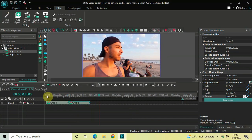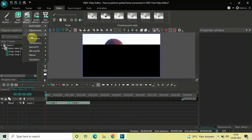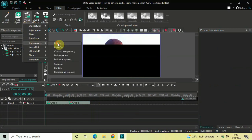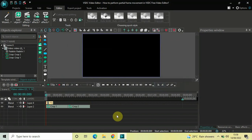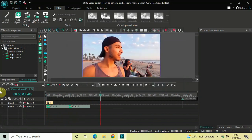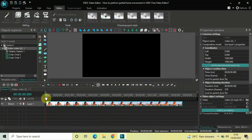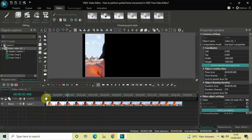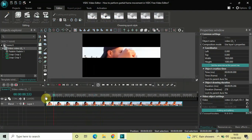One final thing to add is a fade in effect. Go to Video Effects, Transparency, select Fade In, and click OK. Now if I play the entire thing from the start — this is how you perform a partial frame movement in VSDC free video editor. Let me know your thoughts in the comments below, like the video, and subscribe to my YouTube channel. Thanks for watching!